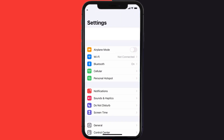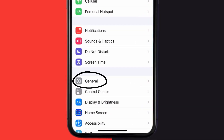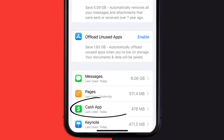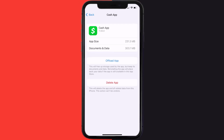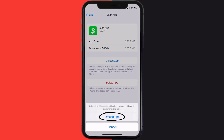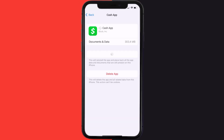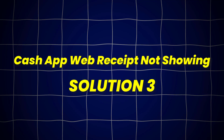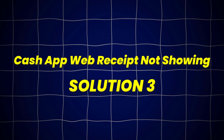Go to your device settings and then scroll all the way down to General and tap on it. Then tap on iPhone Storage. From here, search for the Cash App and tap on it. Once you're on this screen, tap on Offload App and tap again to confirm. It'll take a bit for processing and then a Reinstall button will show up — simply tap on it to reinstall the app.